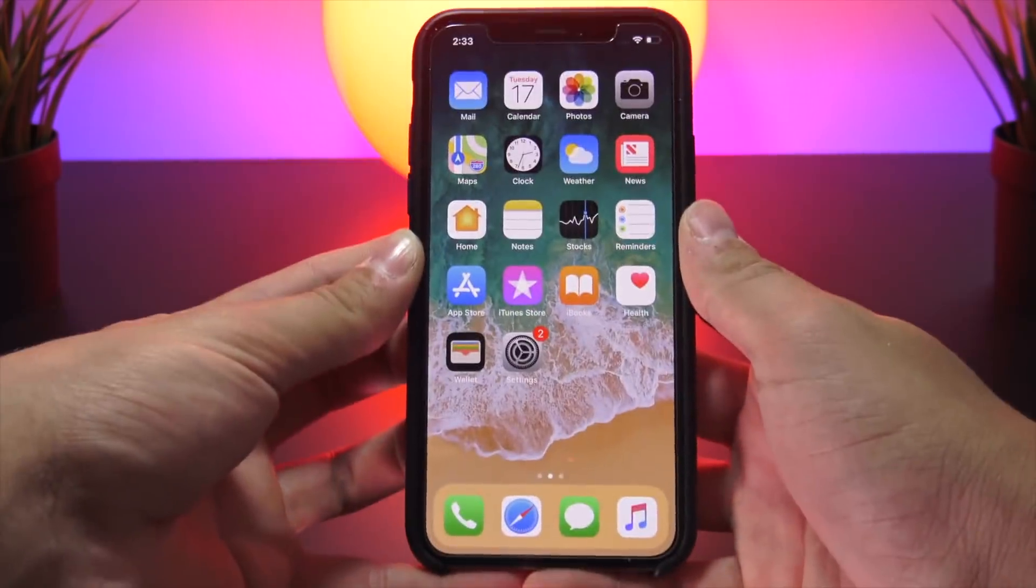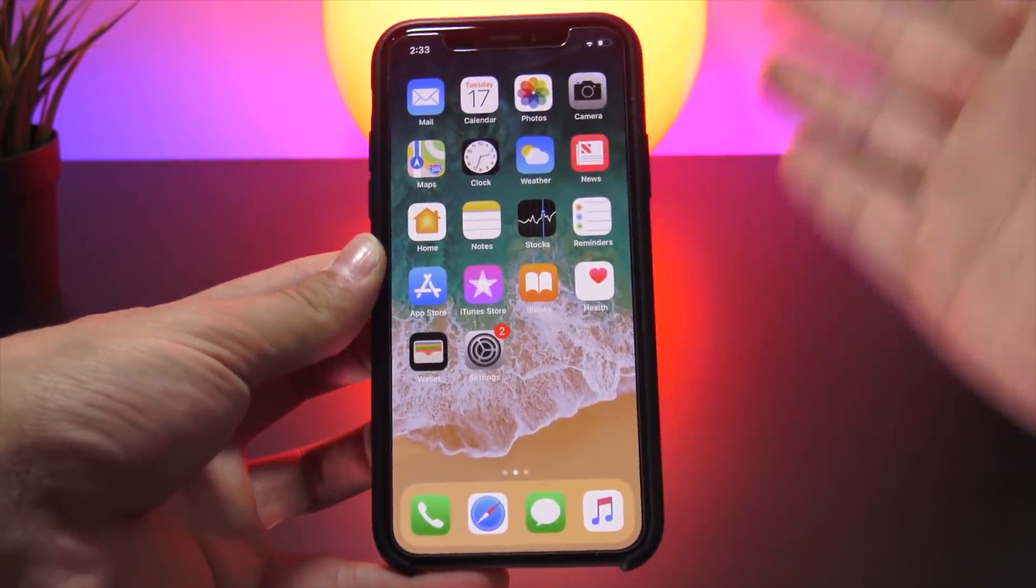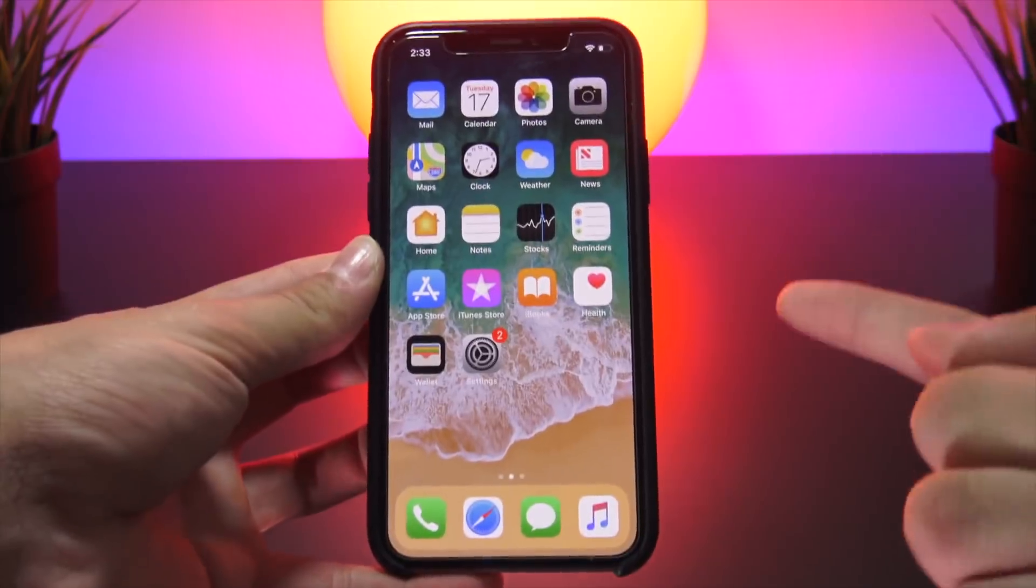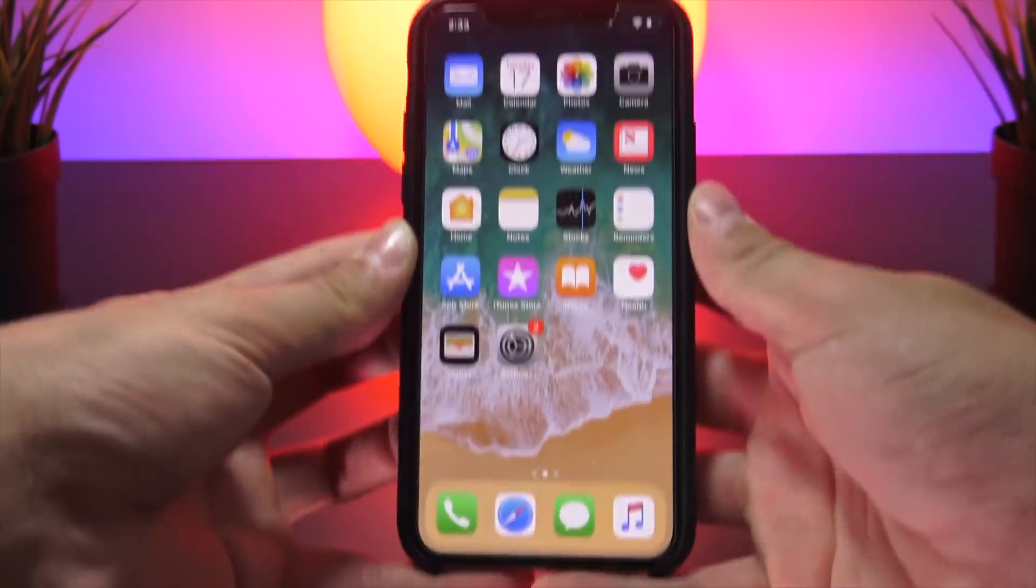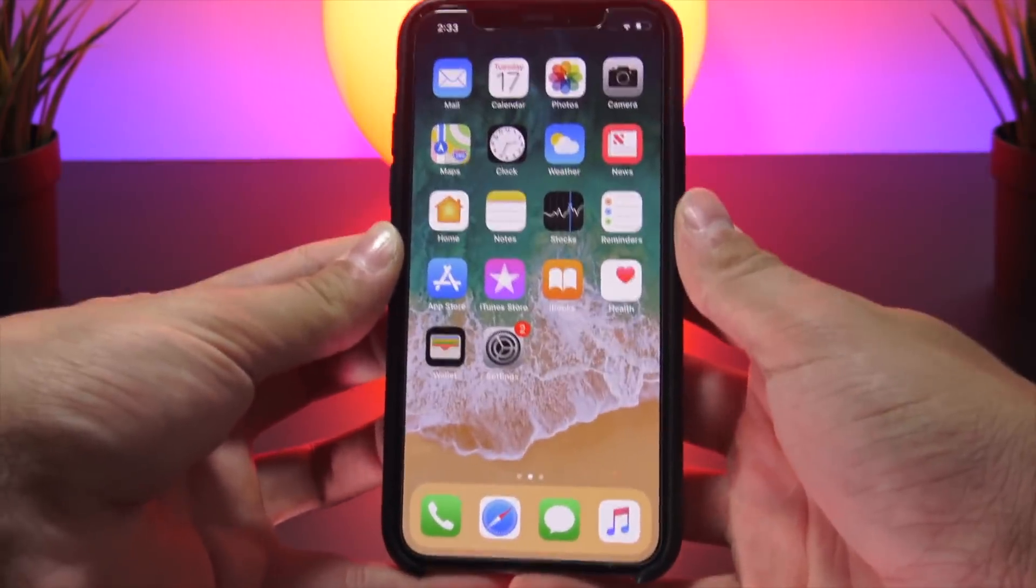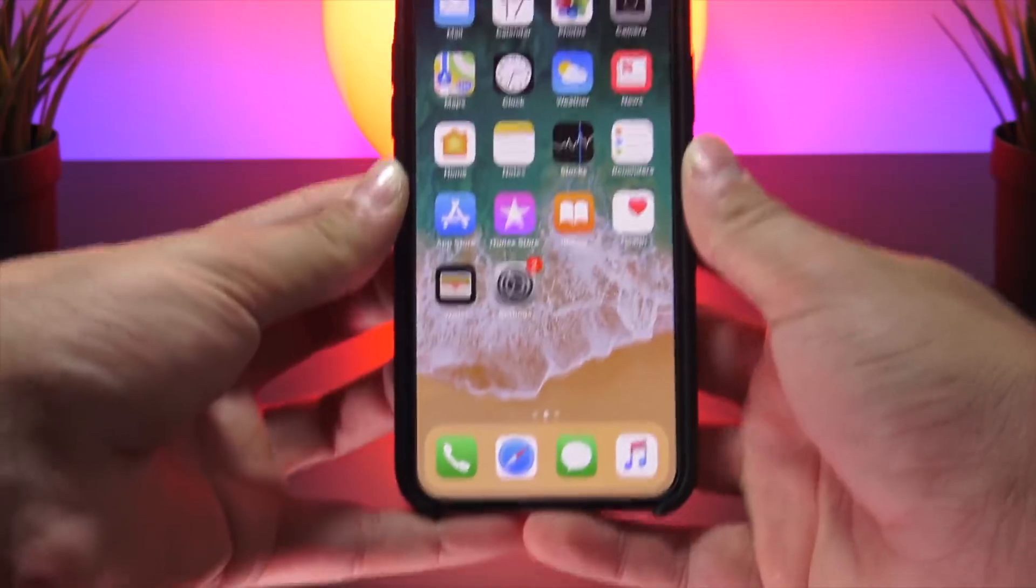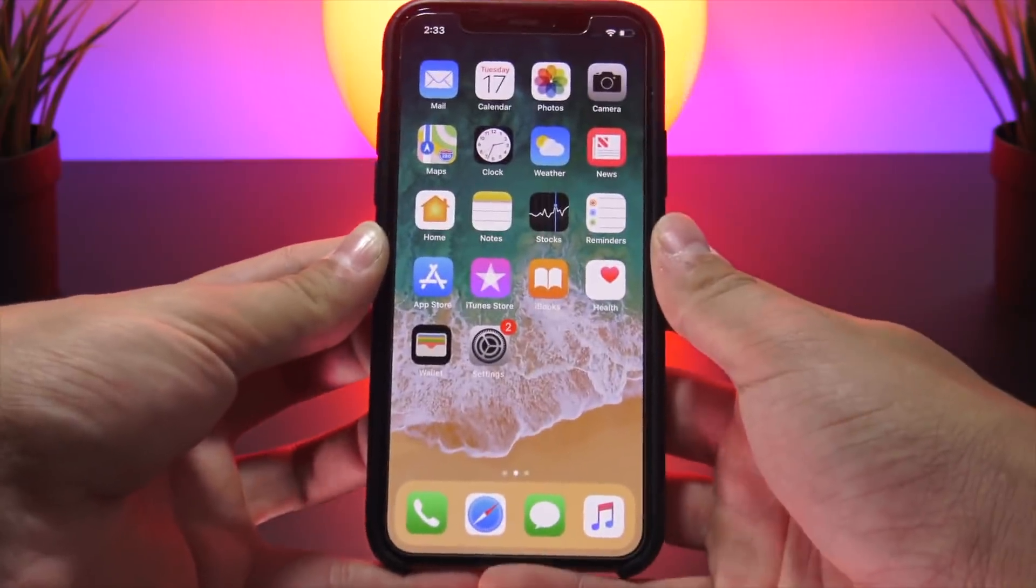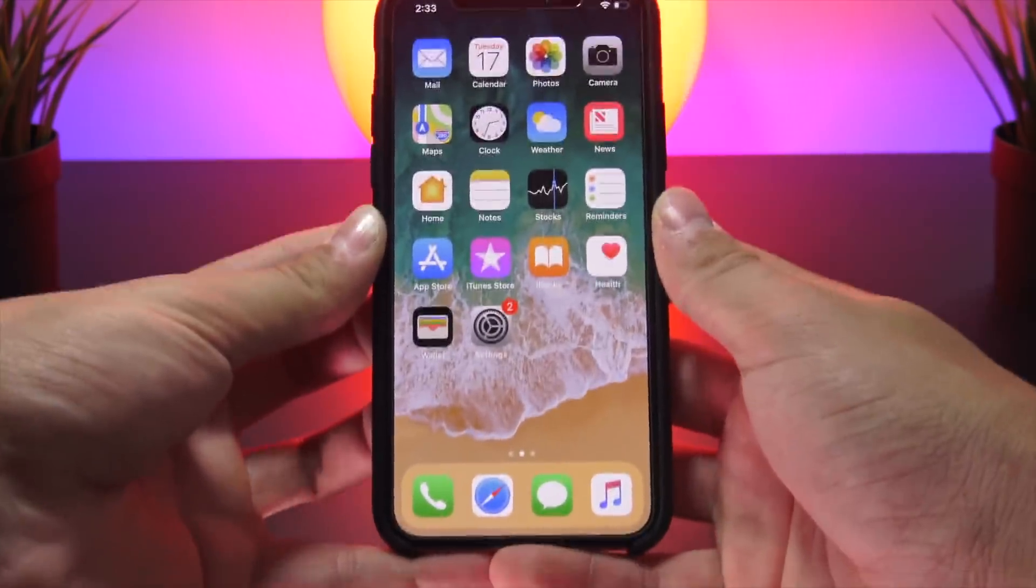I'm going to re-jailbreak real fast just to see if it saved any information on that side of things, but I will be right back to show you guys that.